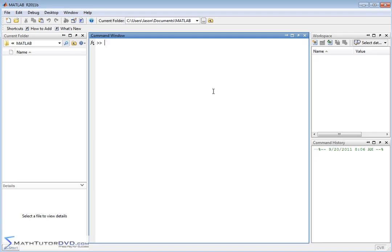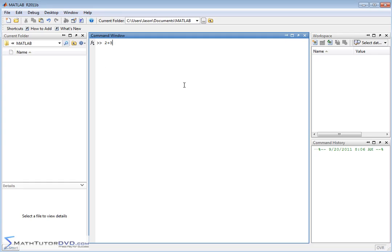Here we're confronted front and center with what we call the command window. This is where we type things into MATLAB and MATLAB gives us answers. So just as an example, two plus three, you can think of this as a calculator window. Two plus three, hit the enter key. It gives us five.